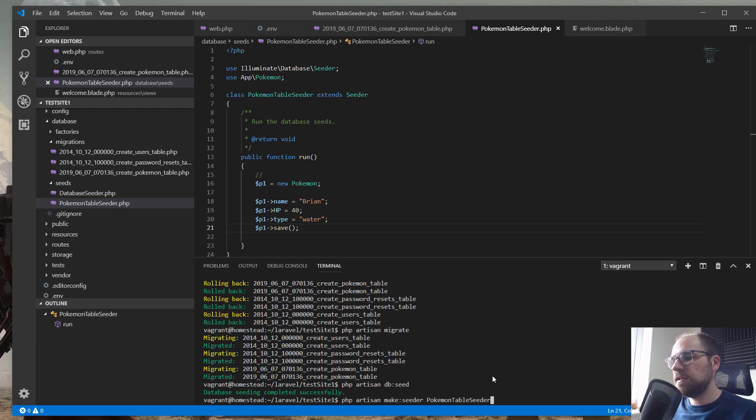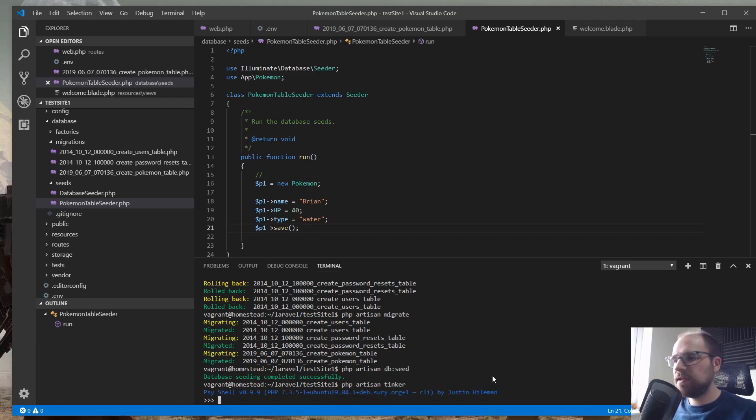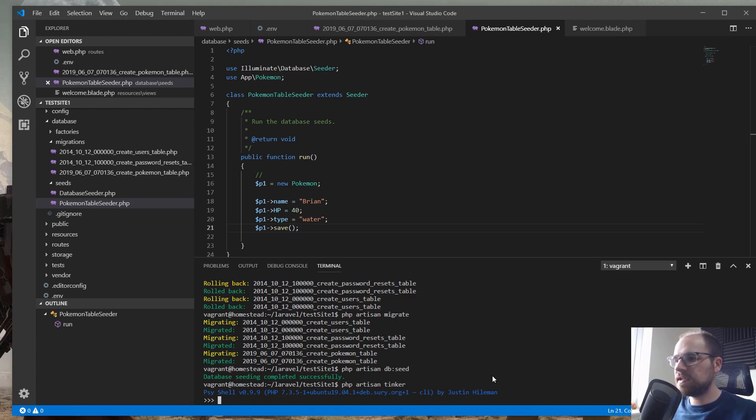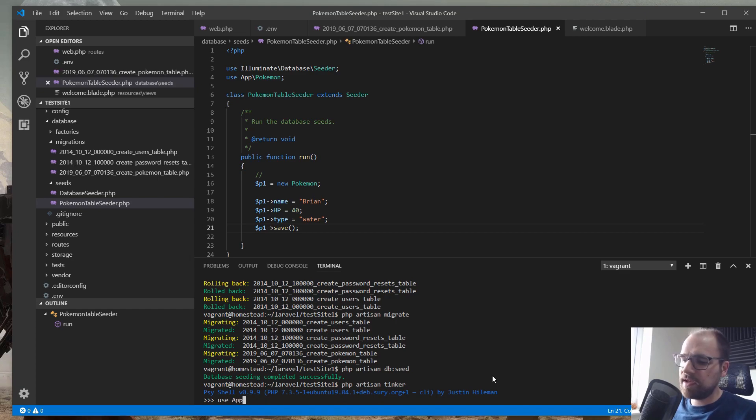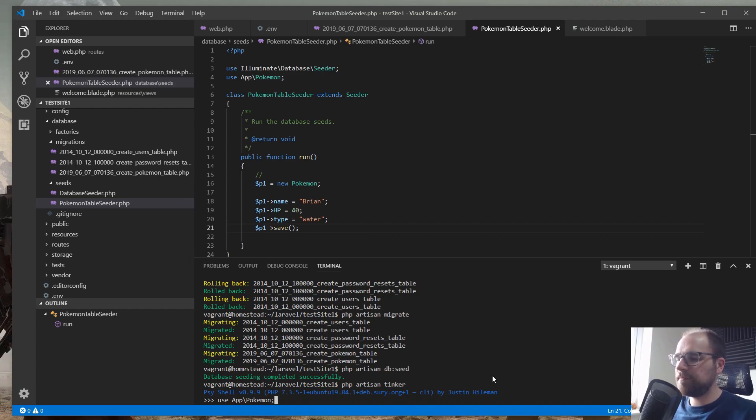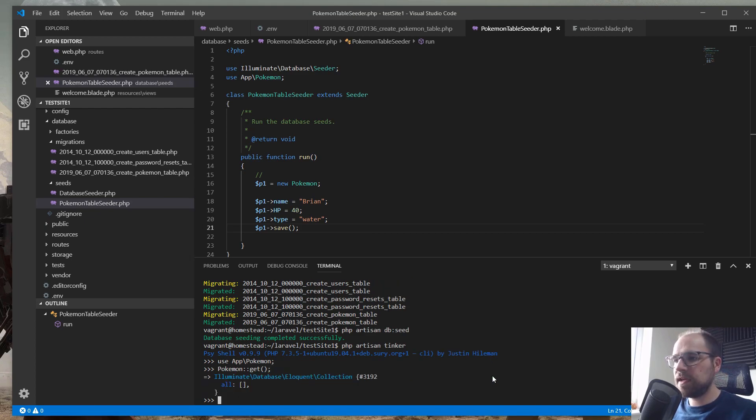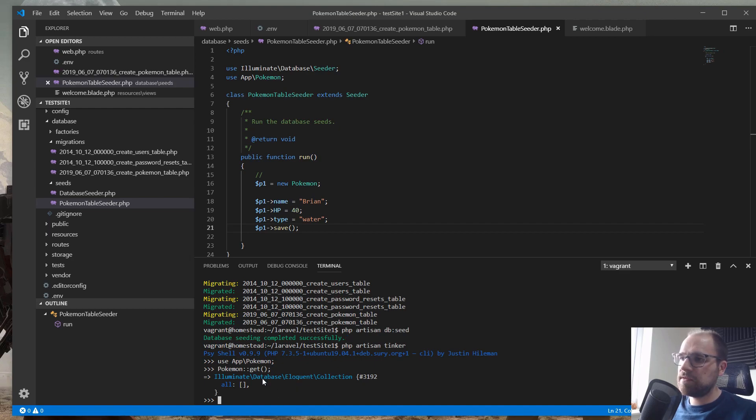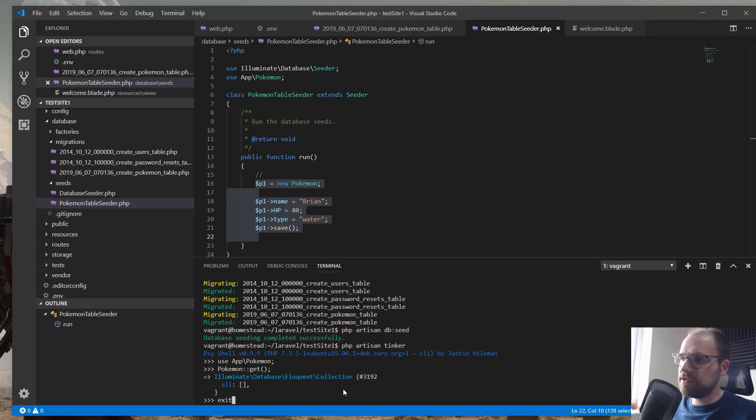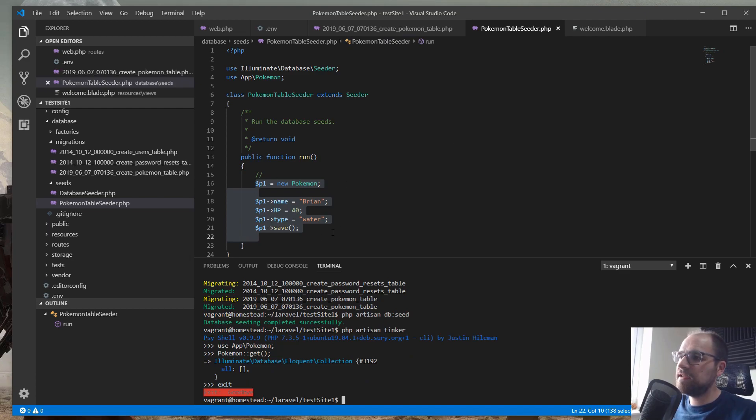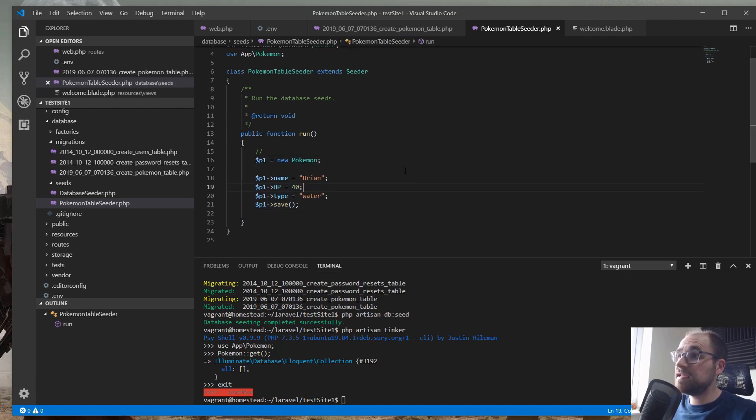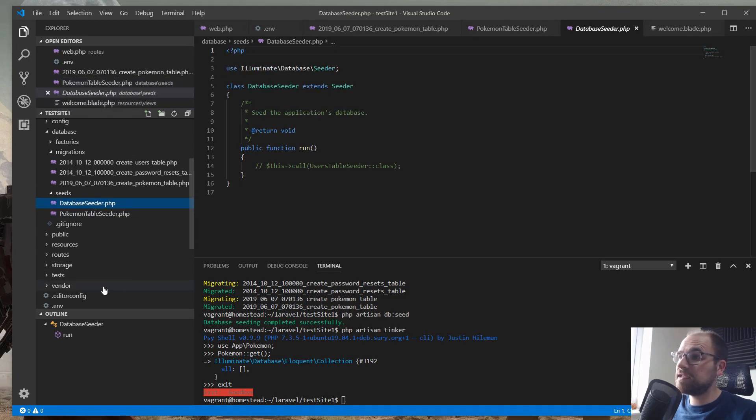And database seeding is complete successfully. So let's see if that's worked by going into tinker. So php artisan tinker. Remember this is like our command line where we can just check stuff. And it's almost like having this php Laravel interactive terminal. So we're bringing in the namespace and then we're going to do Pokemon get. And that hasn't actually worked. So the reason that hasn't worked, I've just realized, is we forgot to do a step.